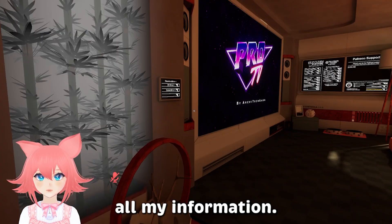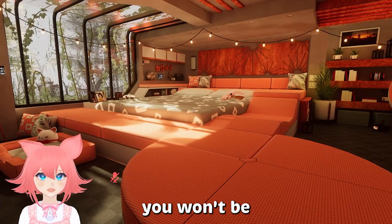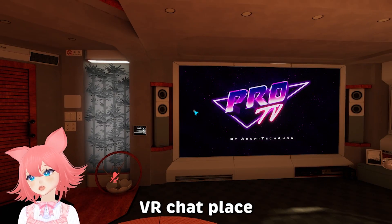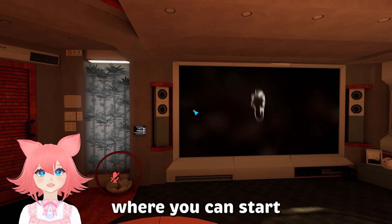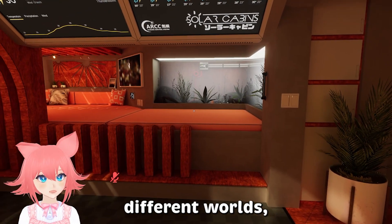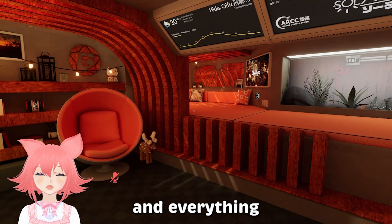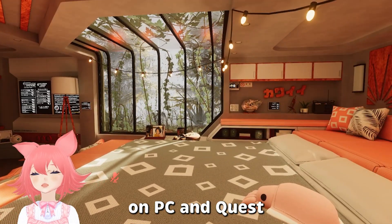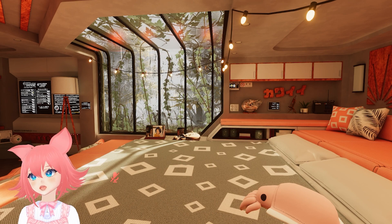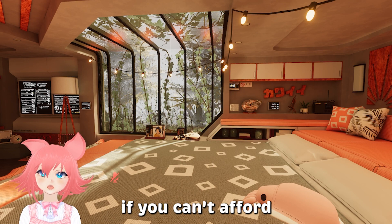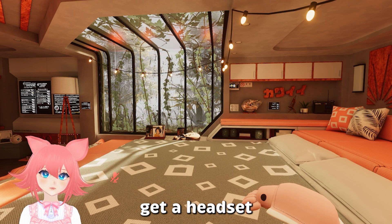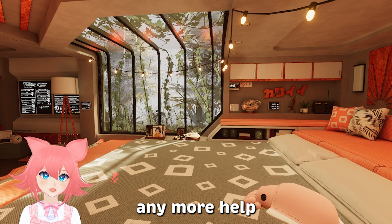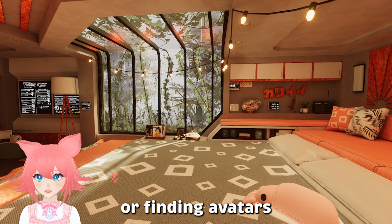I'm logged in with VRChat so I'm just going to press this and enter all my information. Once you've logged in, you won't be transported to this world — this is just my home world. You'll be transported to the normal VRChat place where you can start discovering different worlds, finding new friends, and everything like that. It's really fun since you can play with friends on PC and Quest, and it's a really nice option if you can't afford to get a headset.